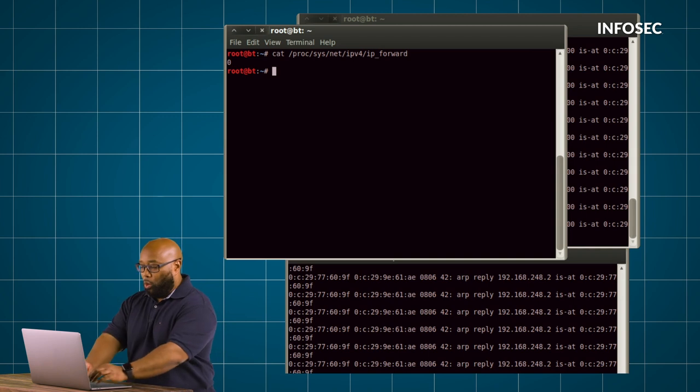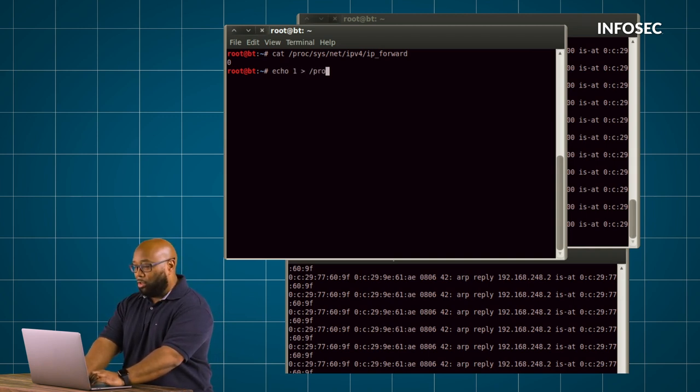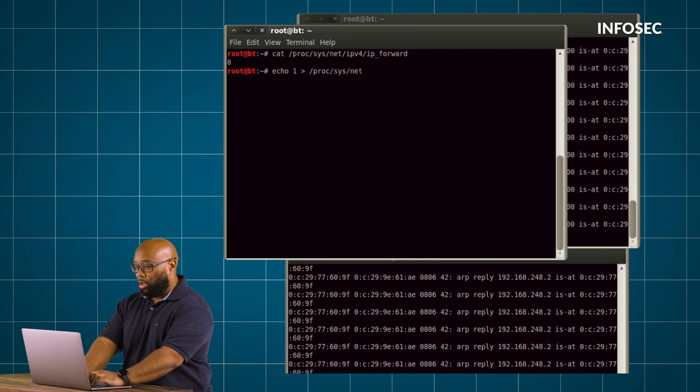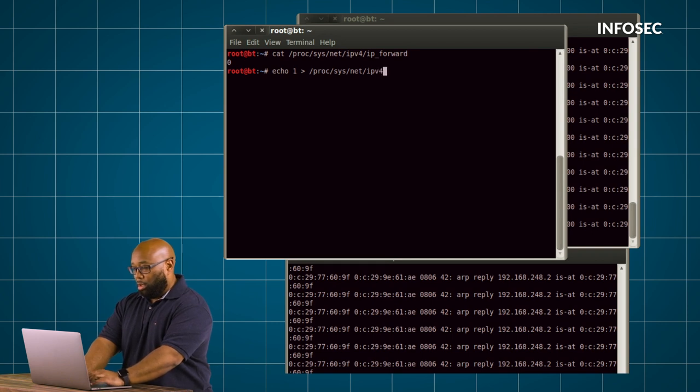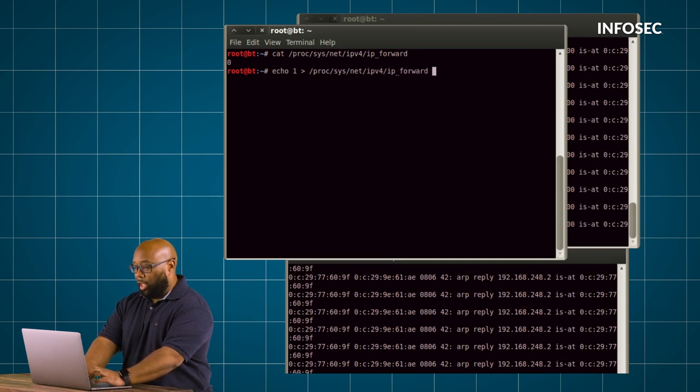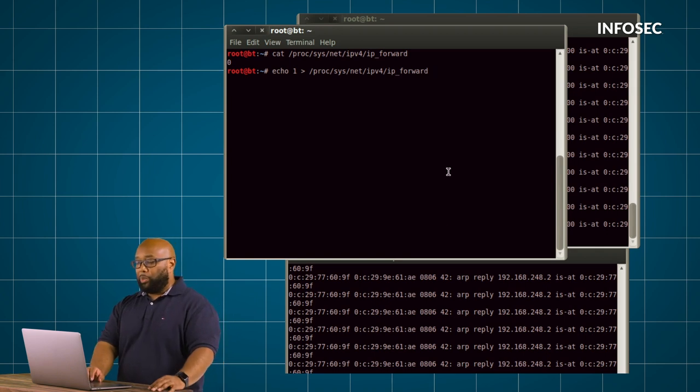So I'm simply going to write the number one into this file and this will actually turn on IP forwarding.